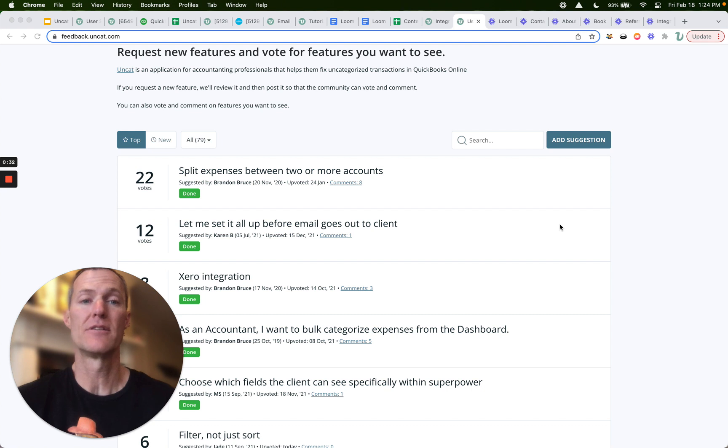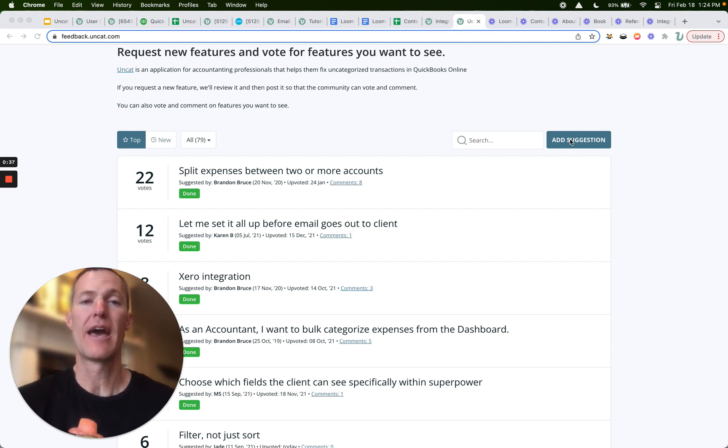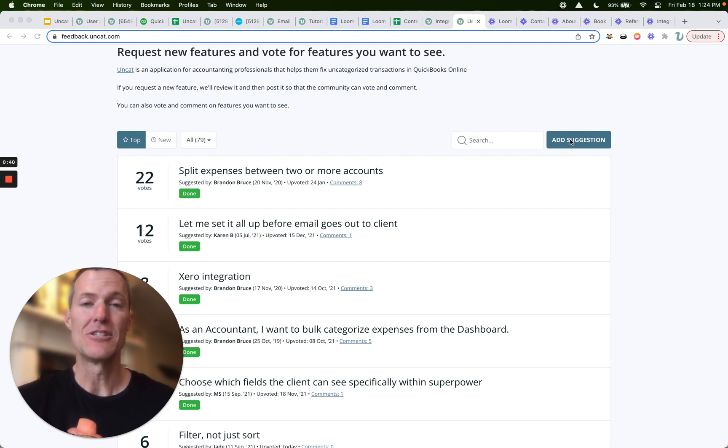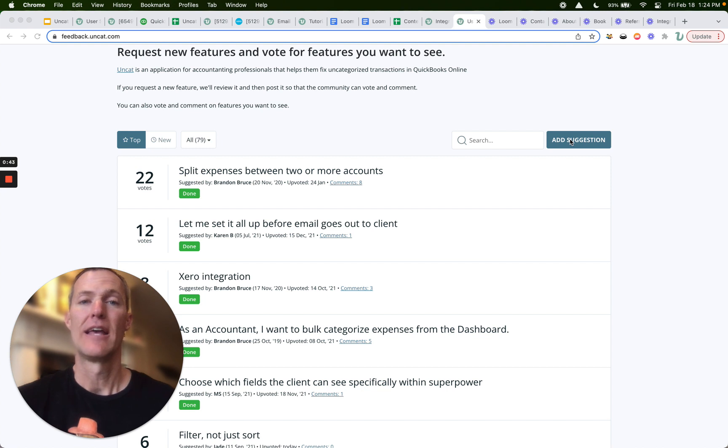You can also click here to add a suggestion. So if you see something that would make UnCat better for you and your firm, there's a decent chance it'll make it better for everybody. And so we'd love to hear it and look into how we can add it to UnCat.